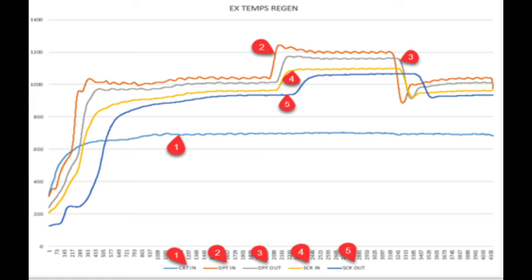So what are we looking at? Number one is the temperature coming out of the turbo, going into the after-treatment housing in front of the catalyst. Number two is the temperature coming out of the other side of the catalyst. Number three is the temperature coming out of the outside of the filter. Number four is the inlet to the SCR brick. And number five is the outlet from the SCR brick. After it leaves there, it goes out the stacks.